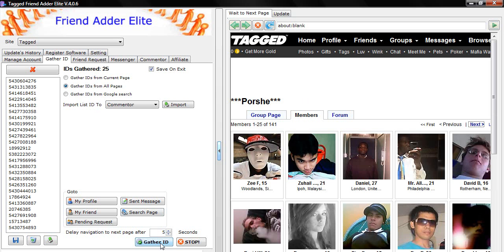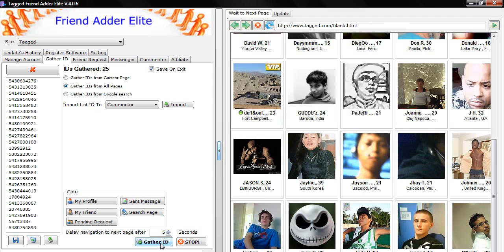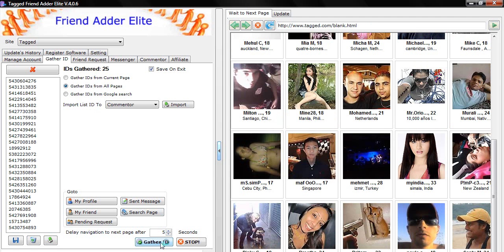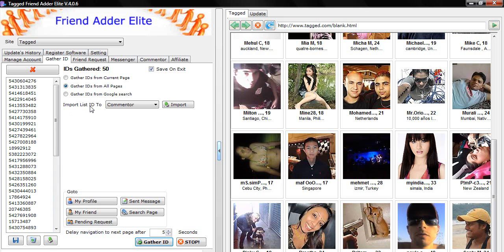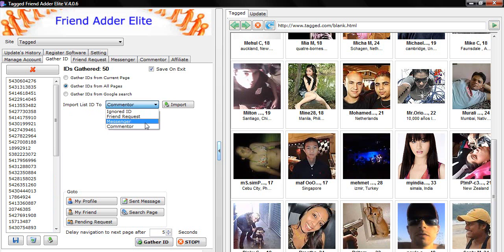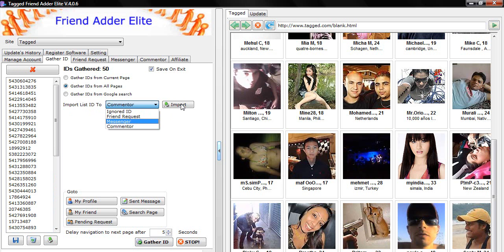Once the software has finished gathering IDs, then you click on the tab that says Import List ID to select either FriendRequest, Messenger, or Commentator. Then click Import button to import your IDs to that section.